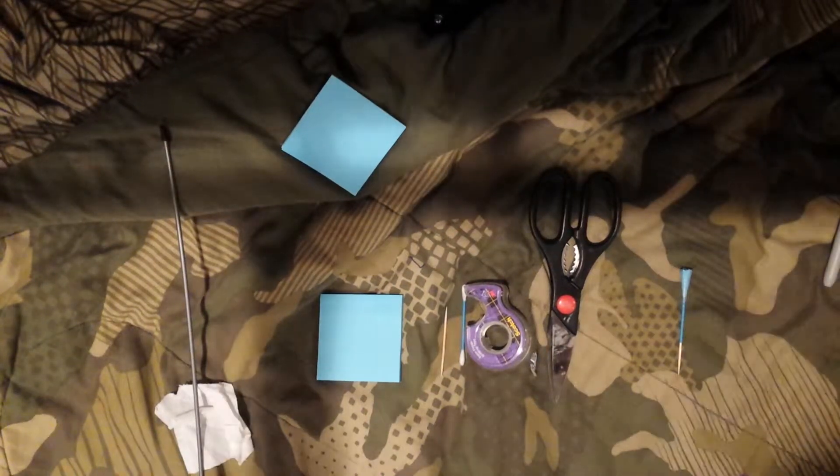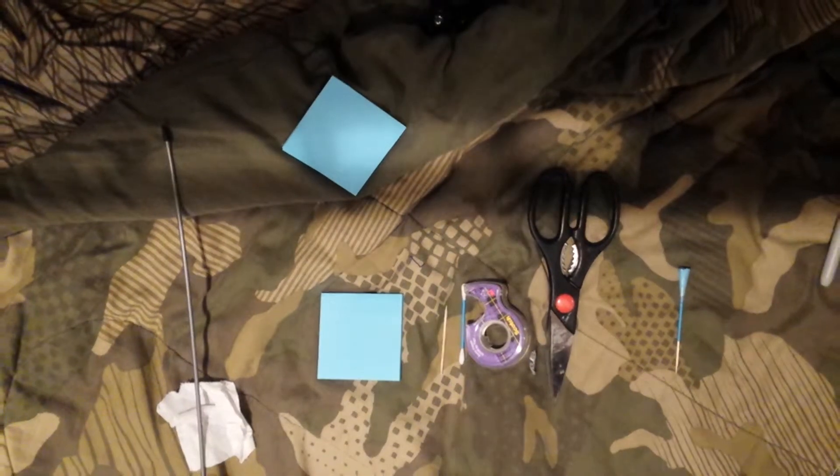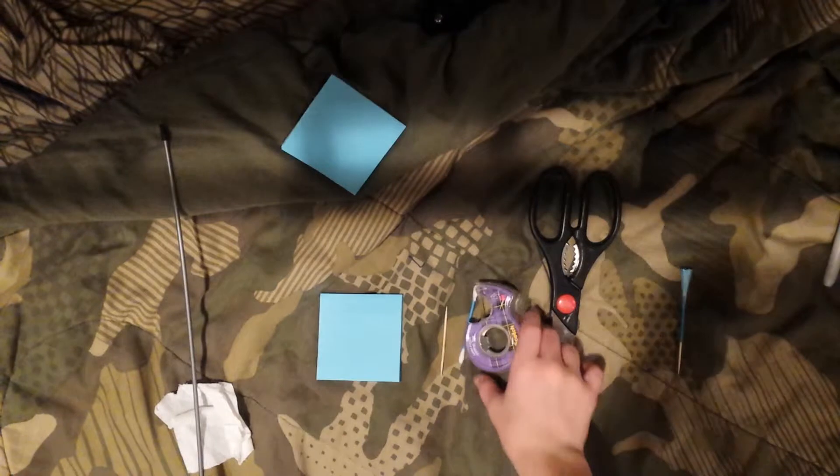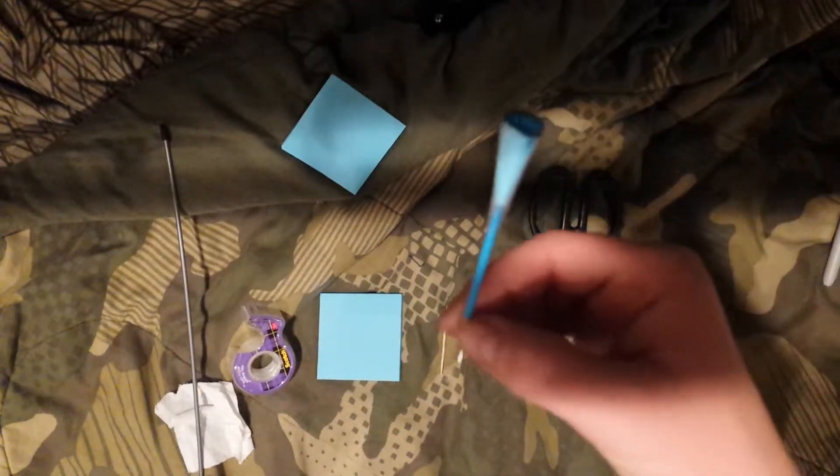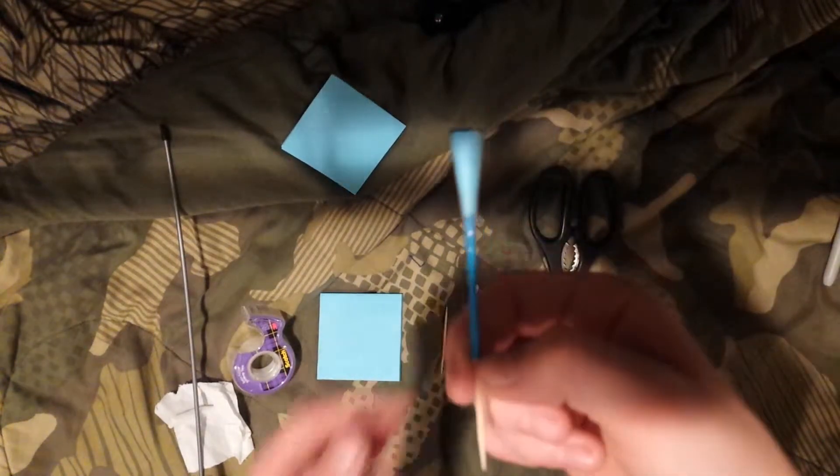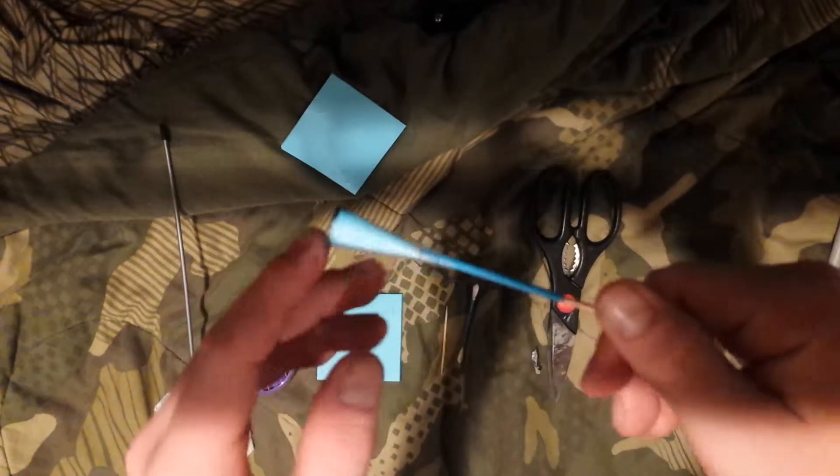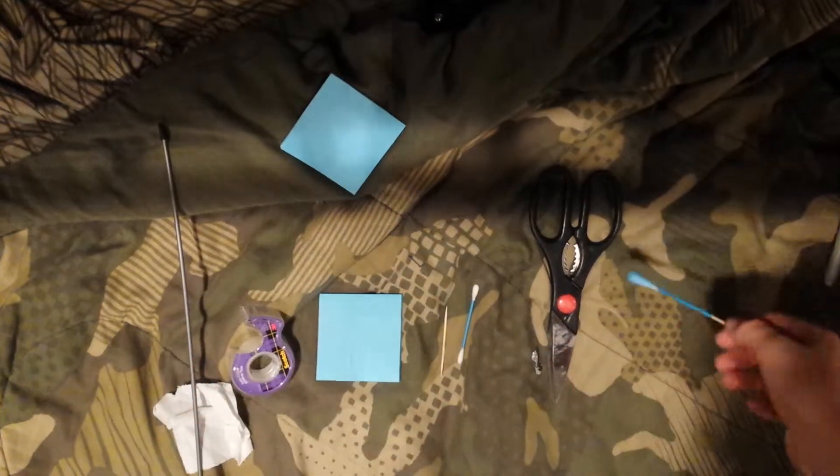What's up guys, it's Brown Gravy Hunting here and today I'm going to show you how to make this awesome frog hunting dart right here.